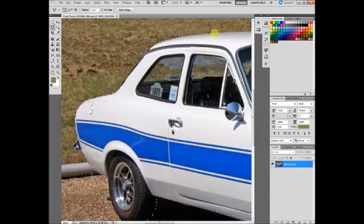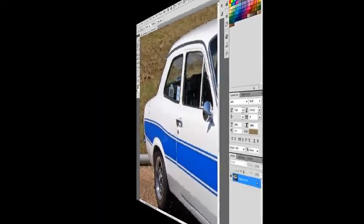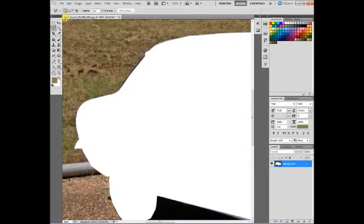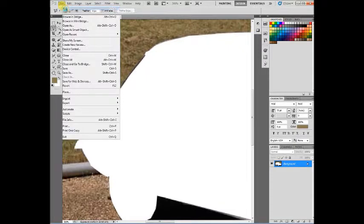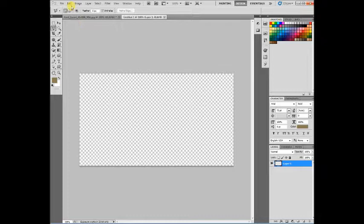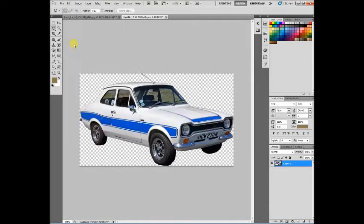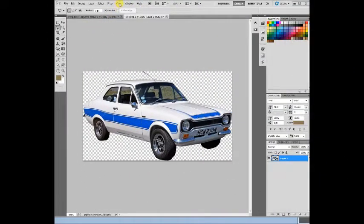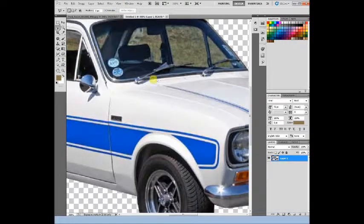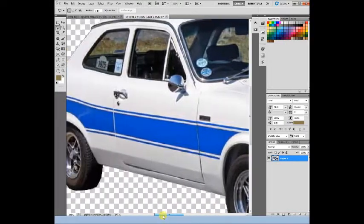We've selected the outside of the vehicle. Now go to Edit and Cut, then File and New — it'll create a new image sized to what we've cut. Then Edit and Paste, and there's our car. As you can see, we've now got the background still remaining in the windows, so we need to address that.